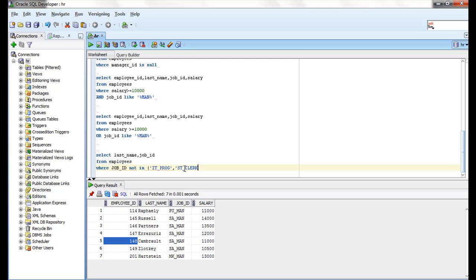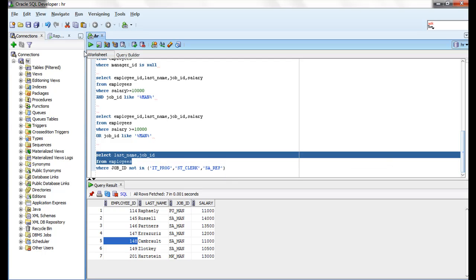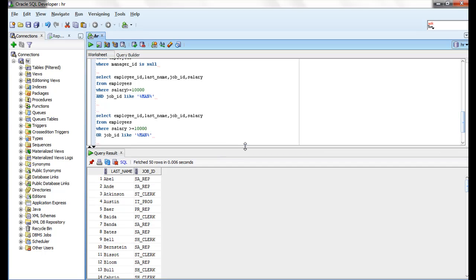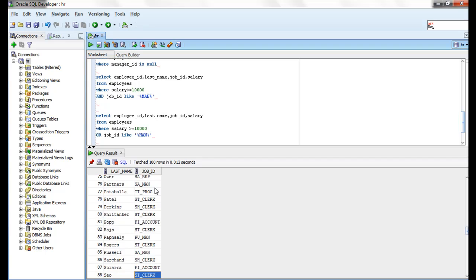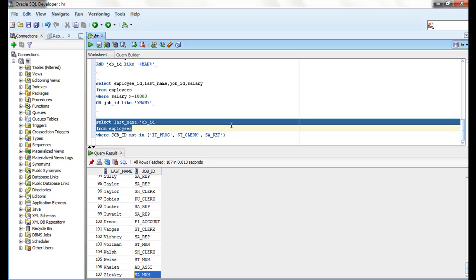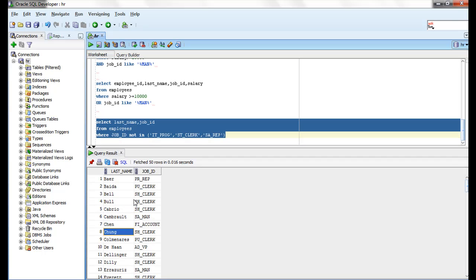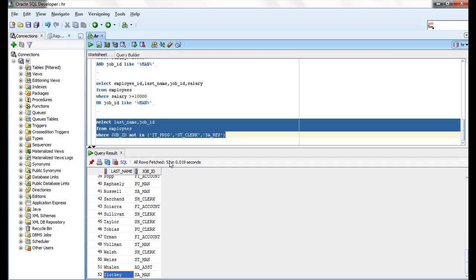The NOT IN list includes ST_CLERK and SALES_REPRESENTATIVE. Running this query — there are 107 total records. When using job_id NOT IN with those values, we are getting 52 records.